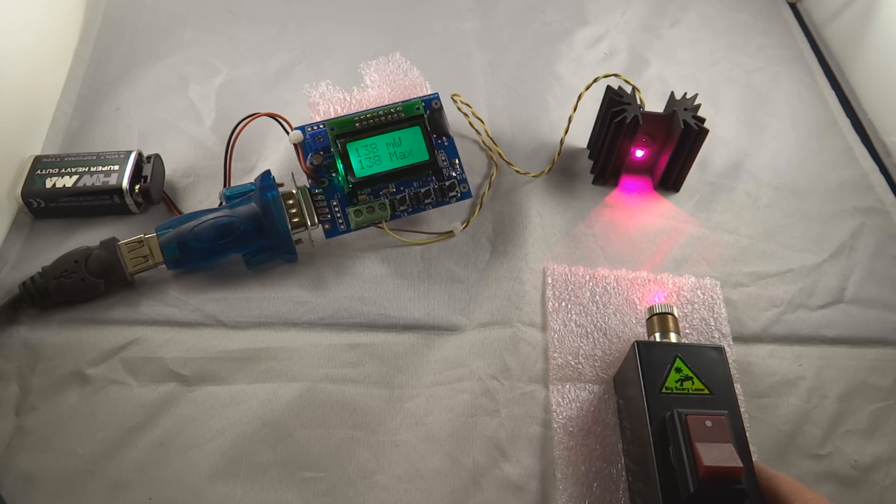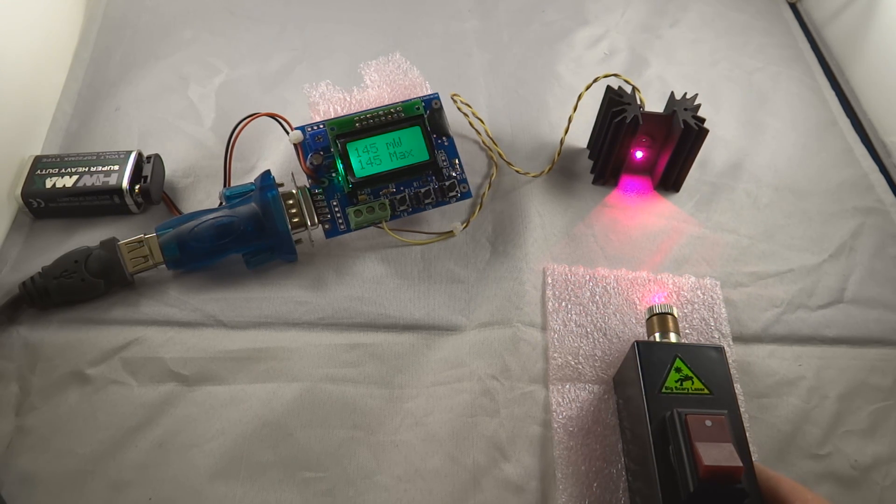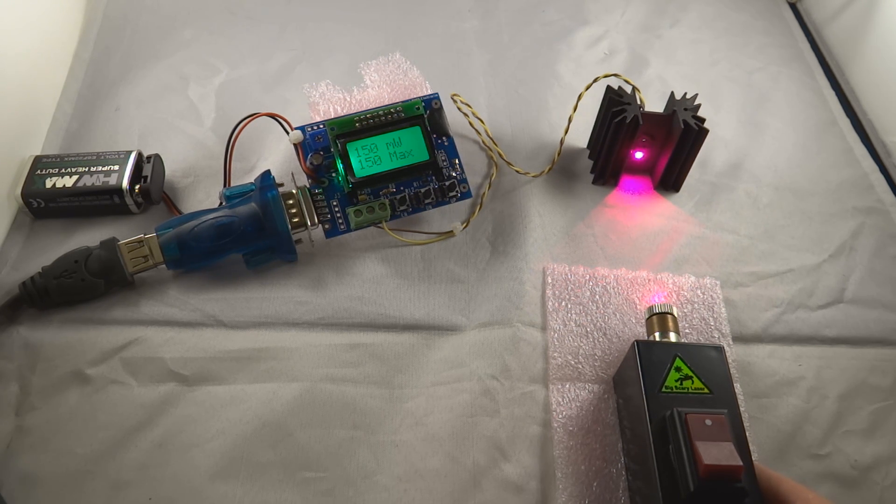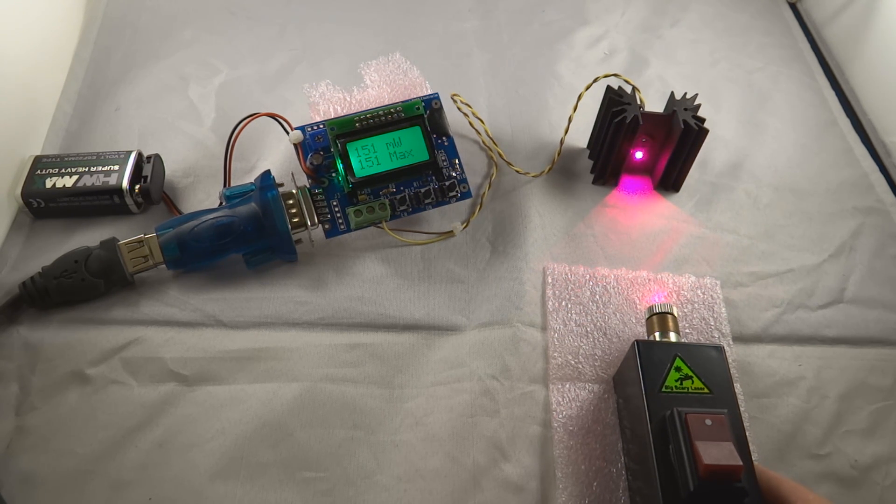But we have the live update there. This is a JBauer Electronics Laserbee and shining onto the thermal pile we are up to 150 milliwatts and we're even going to reach 151 milliwatts.